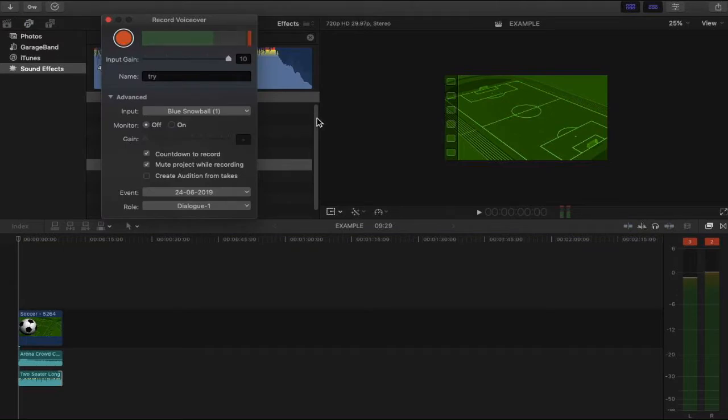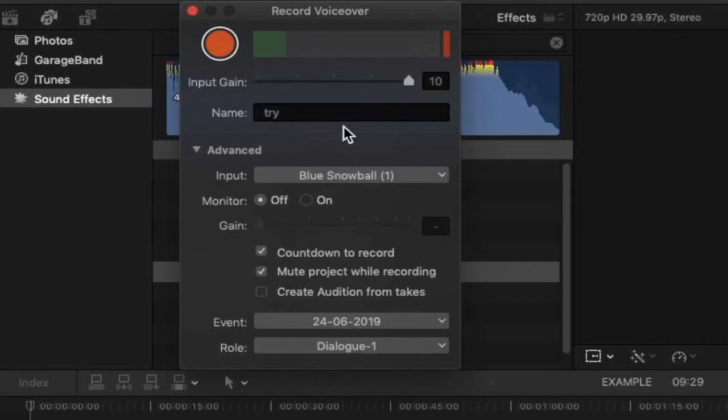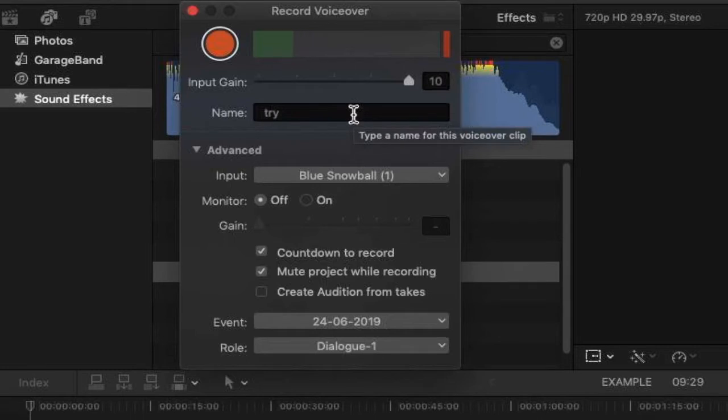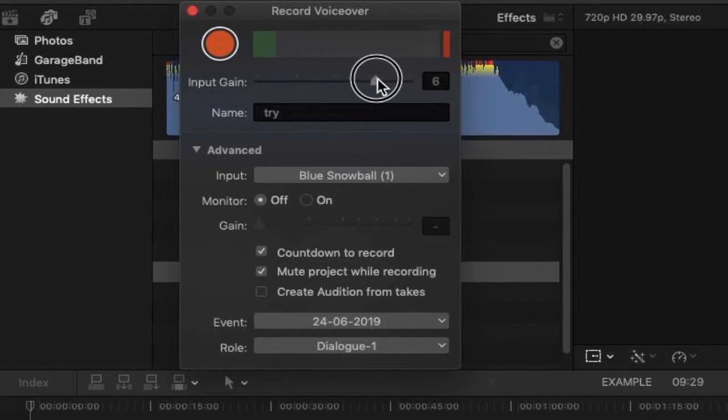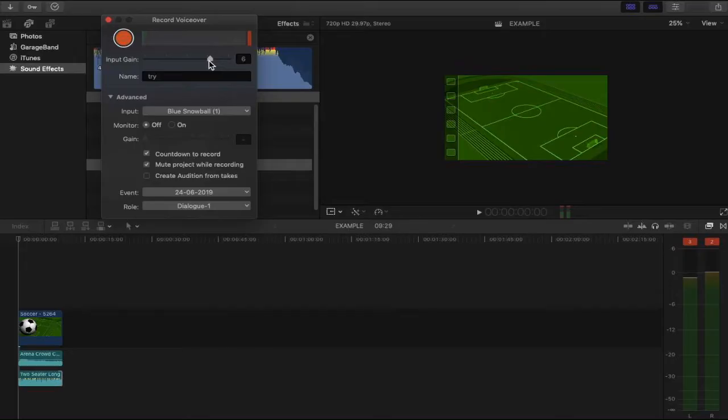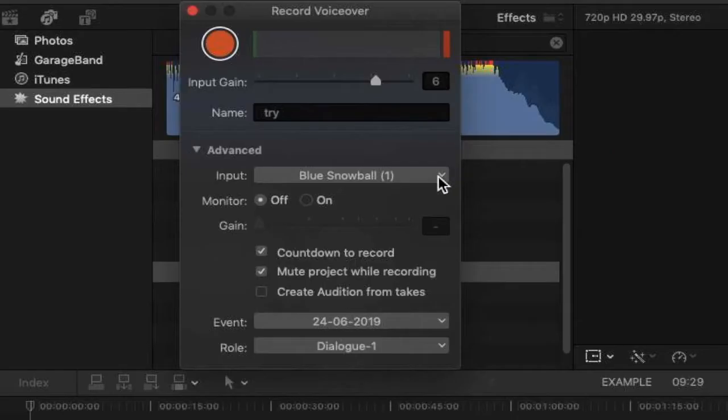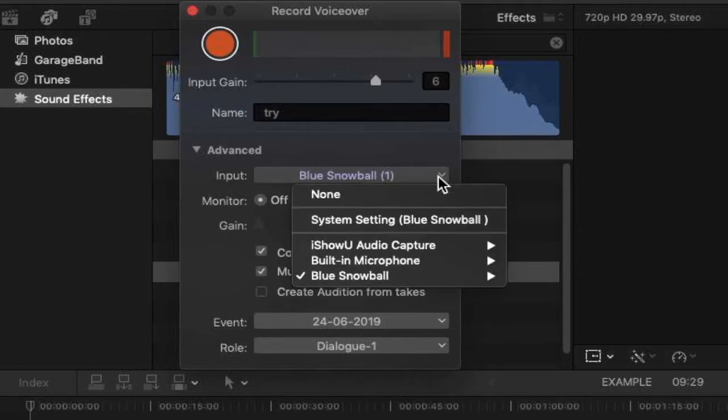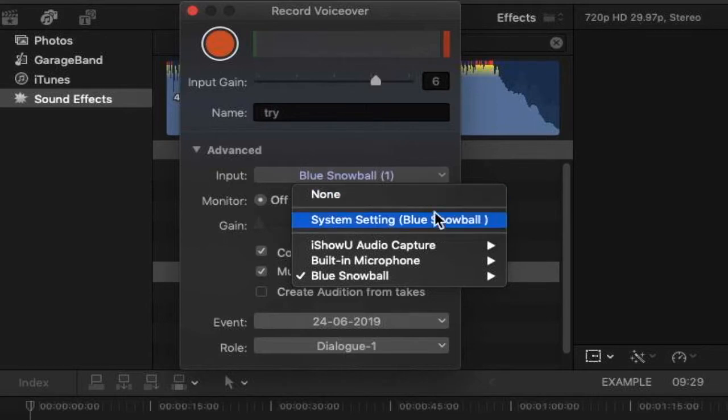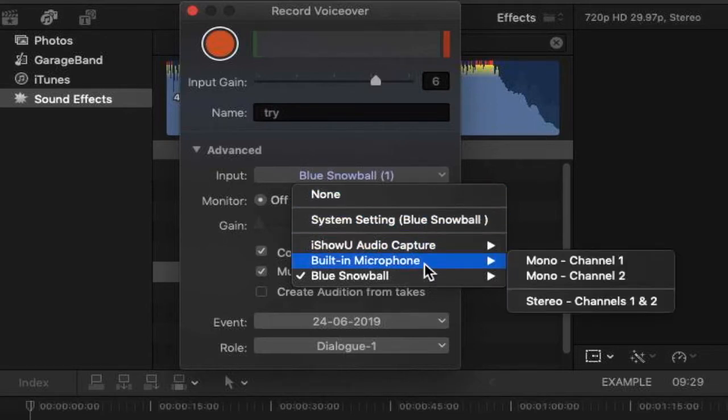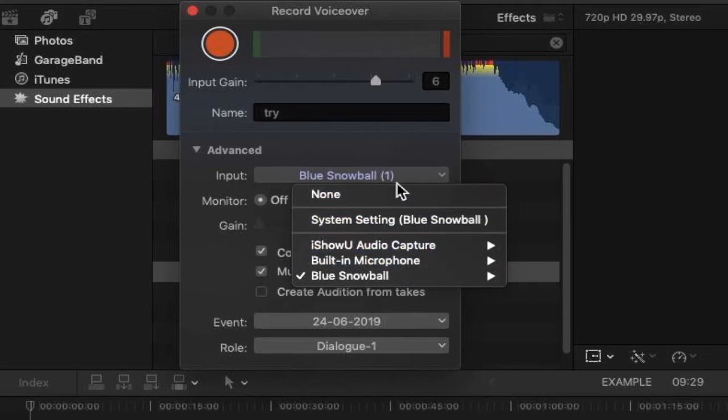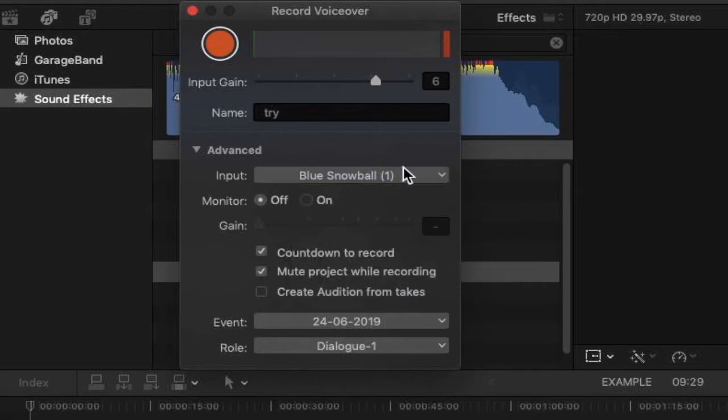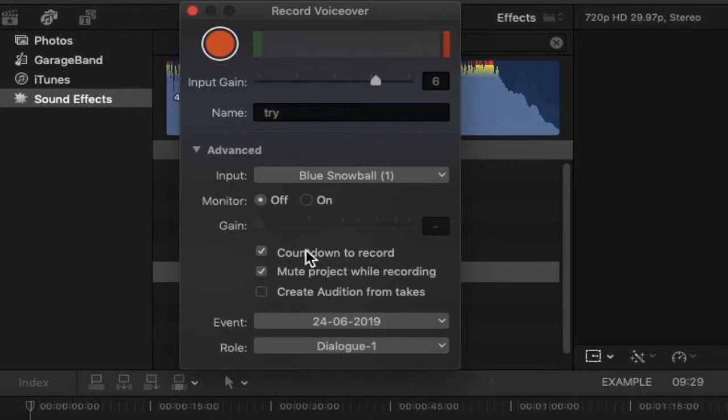This will then open up a window that you can tamper with or adjust for your type of voiceover. One thing that I like to do is I like to bring the input gain down just slightly. From there you can actually see the microphone that I'm using. This input will be available to you as well if you've got a microphone inserted. If not, you can just use the system, the normal built-in microphone. You can also start a countdown with your voiceover. I like to do this. It counts down from three, two, one and then you can record.